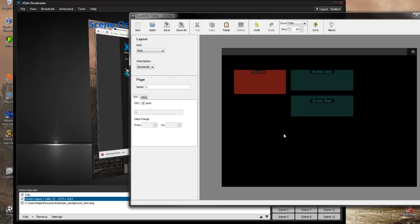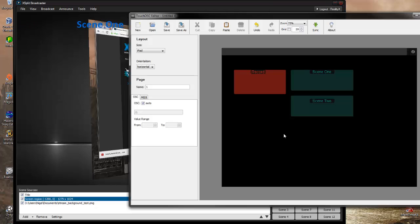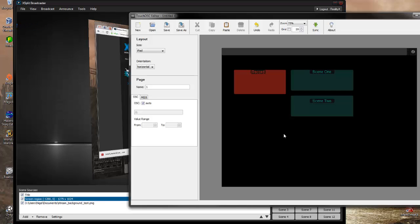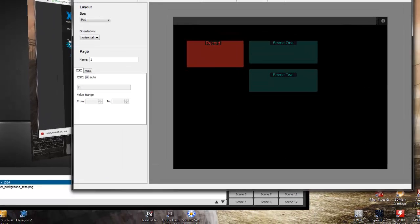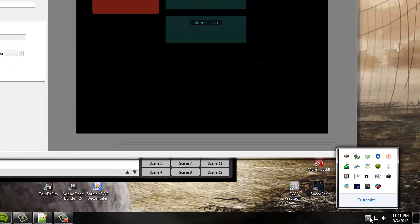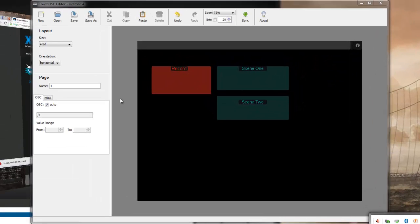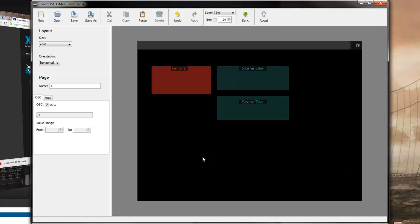So what Touch OSC actually is is it's an application that's going to send and receive MIDI signals over the Wi-Fi connection to the host computer. And this is going to be primarily for like DJing software and sound software. It uses MIDI and whatnot. So on your machine that's running XSplit you also need to make sure that you've got the Touch OSC bridge running so you can have communication between Touch OSC on the iPad and your computer running the XSplit.